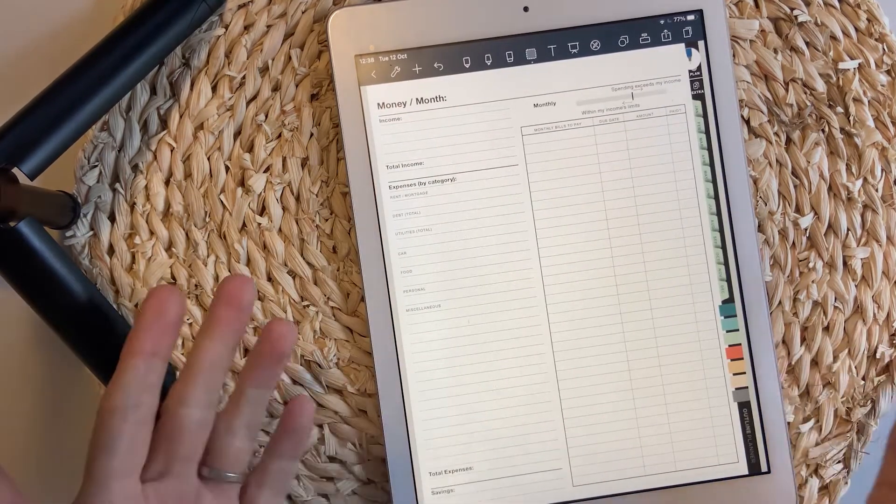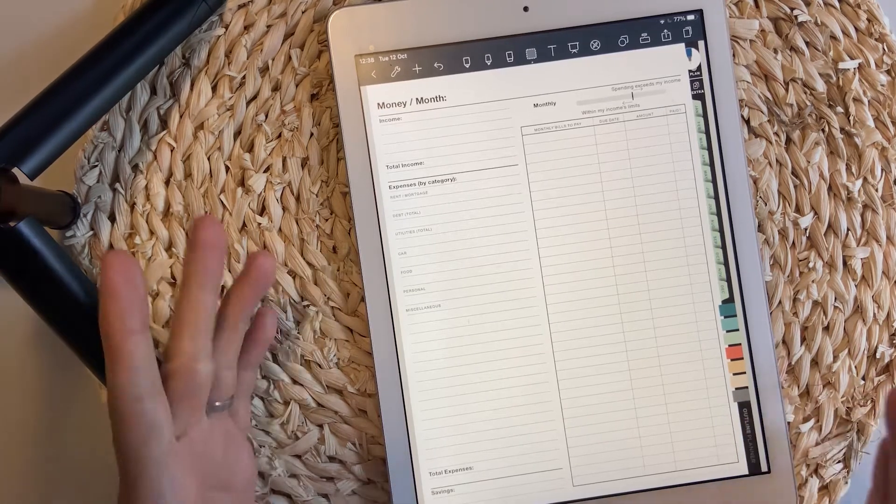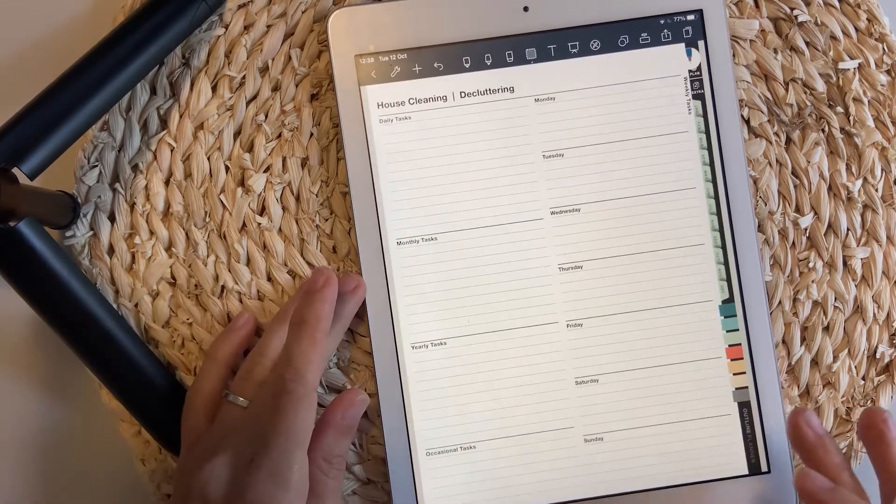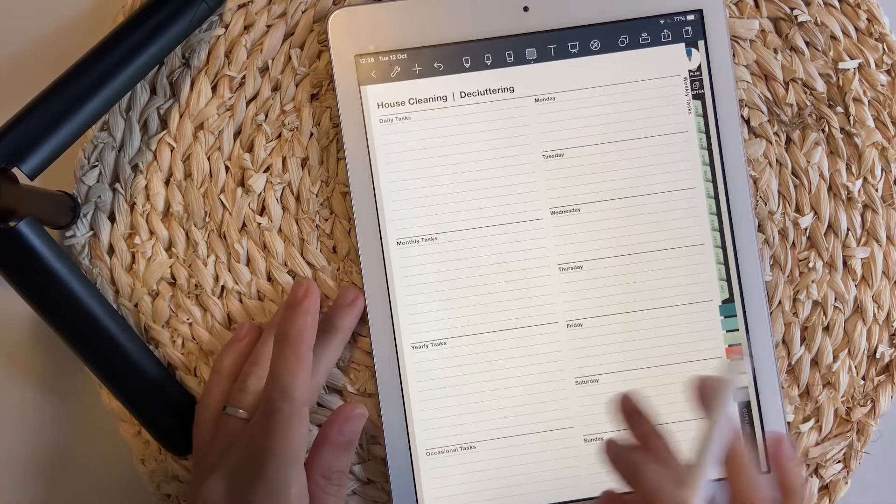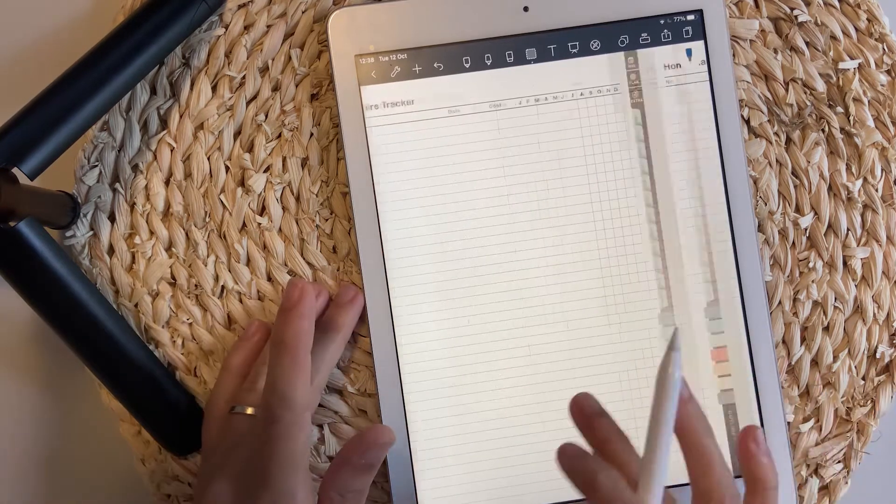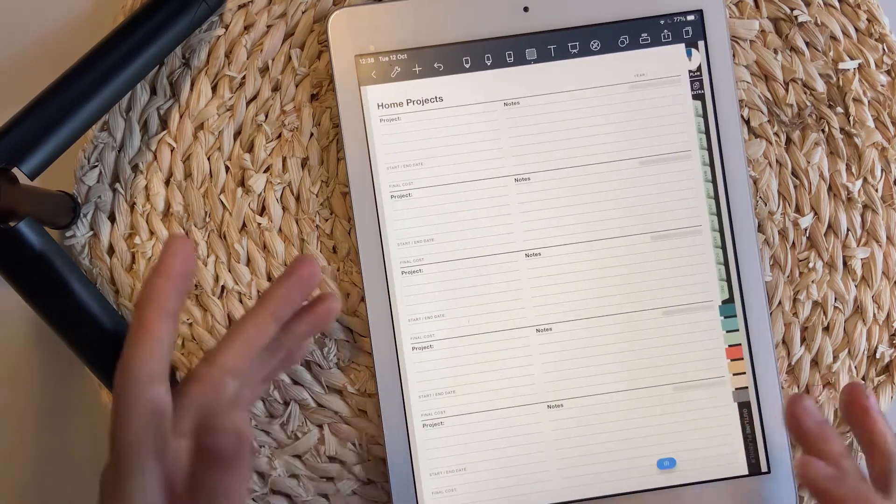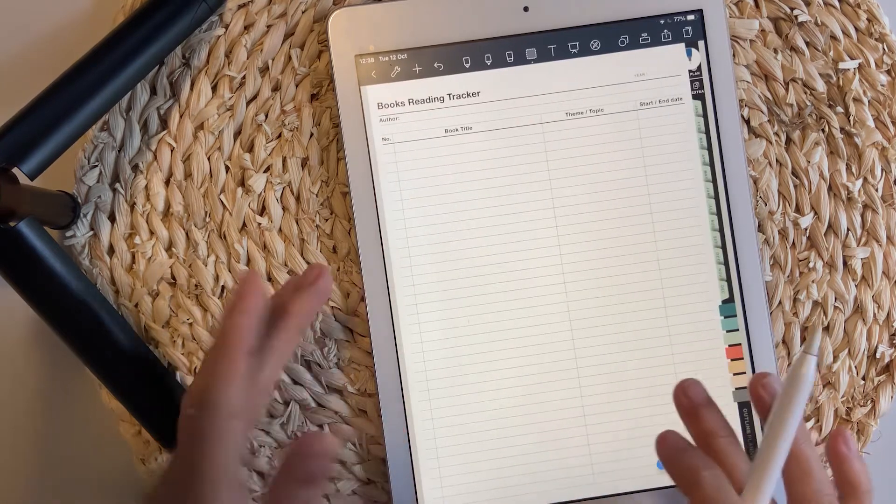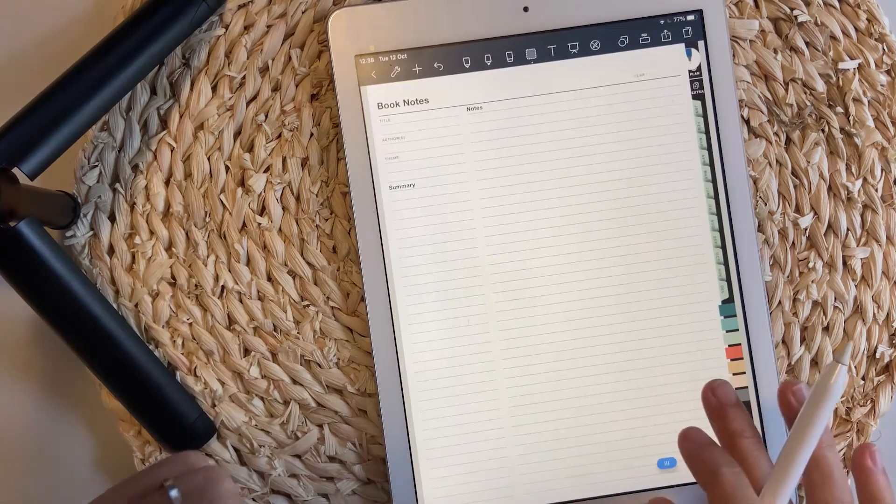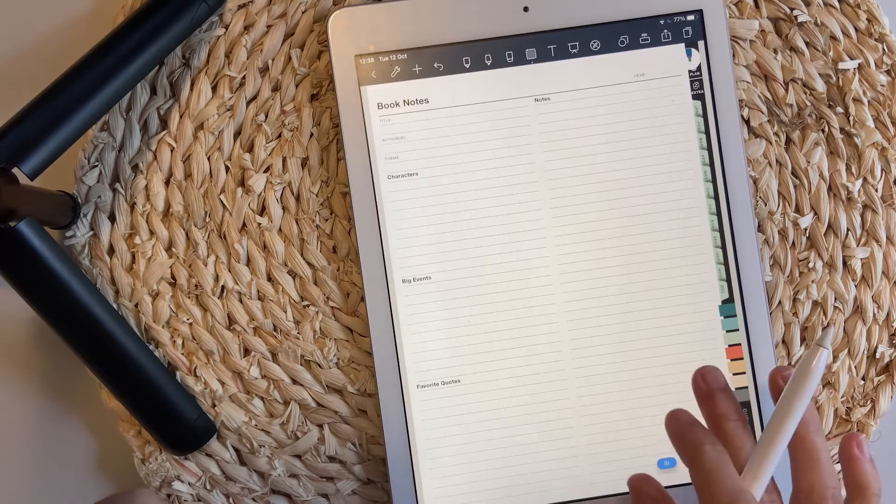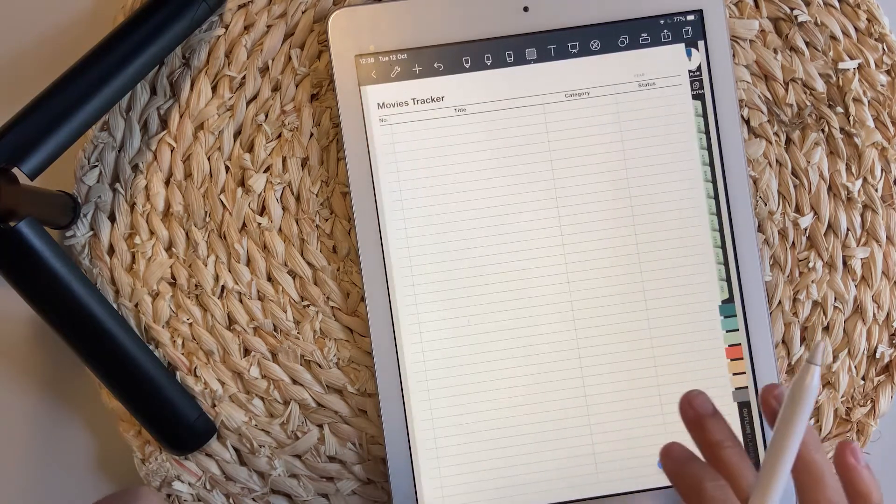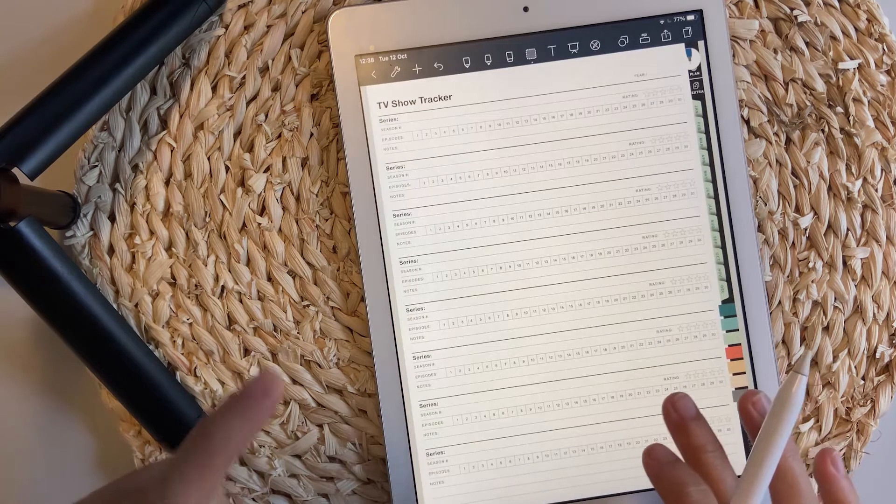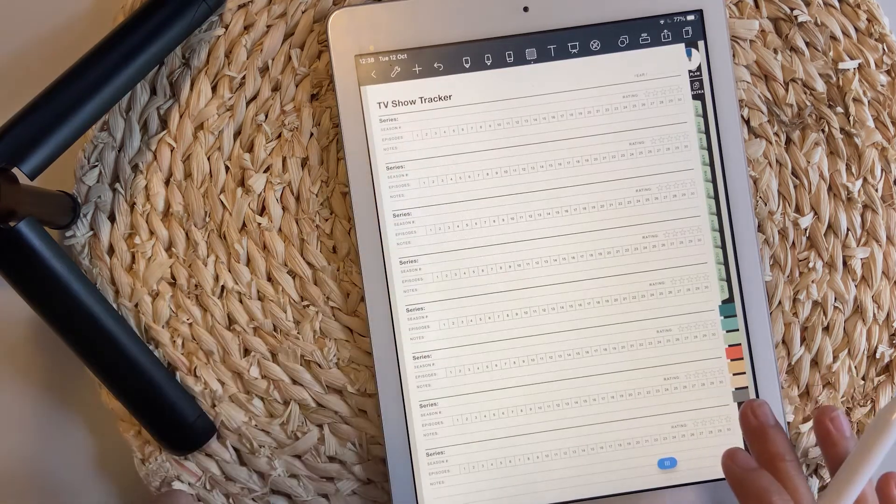Monthly money page. This is the old monthly money page tracker. House cleaning and decluttering, home repairs tracker, maintenance, home projects. Book reading - I've added a few layouts for book reading and book notes. Movie tracker and what's new inside this planner is a TV show tracker.